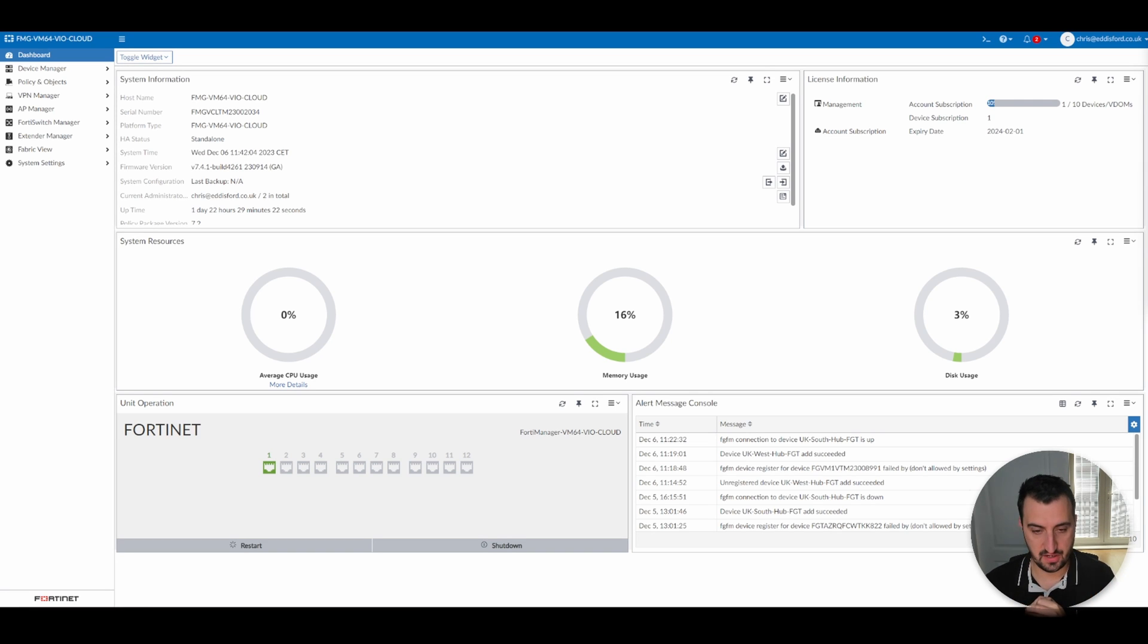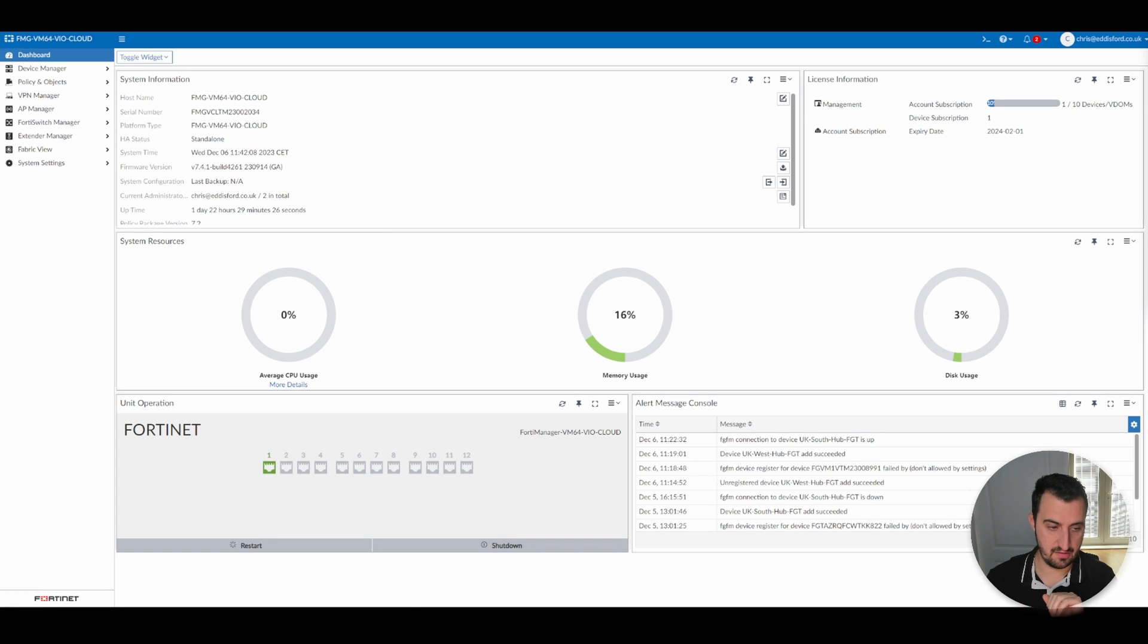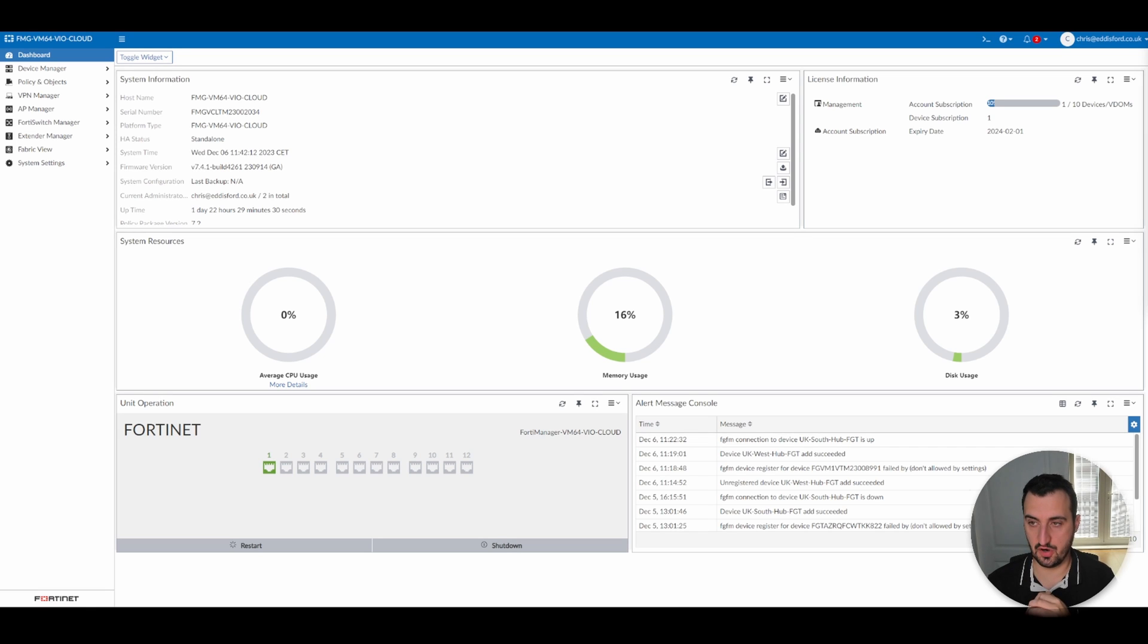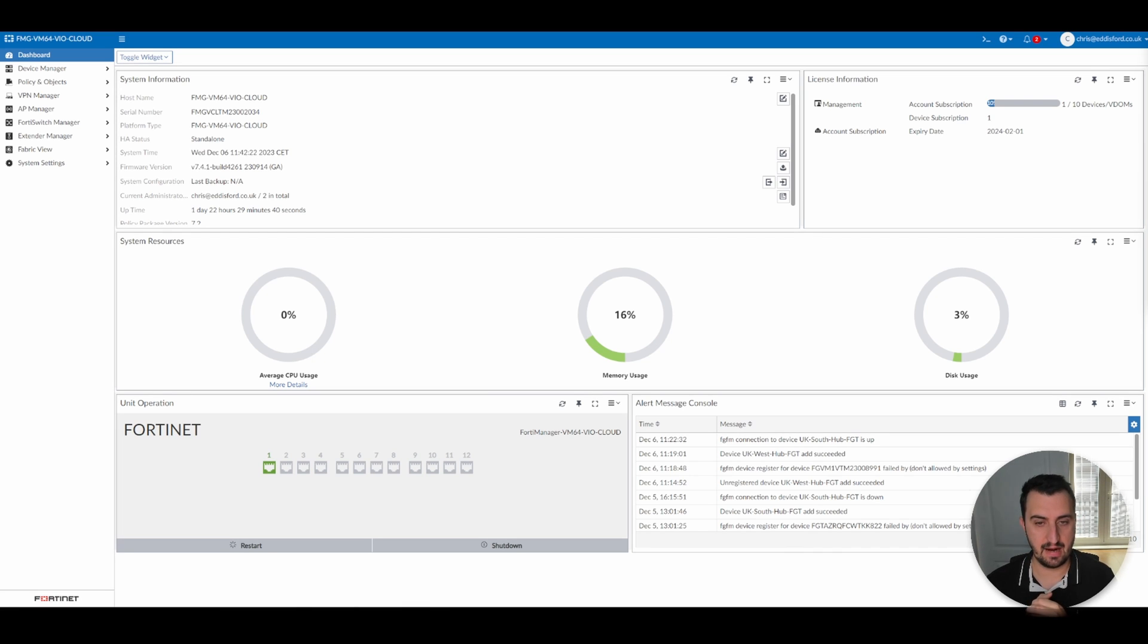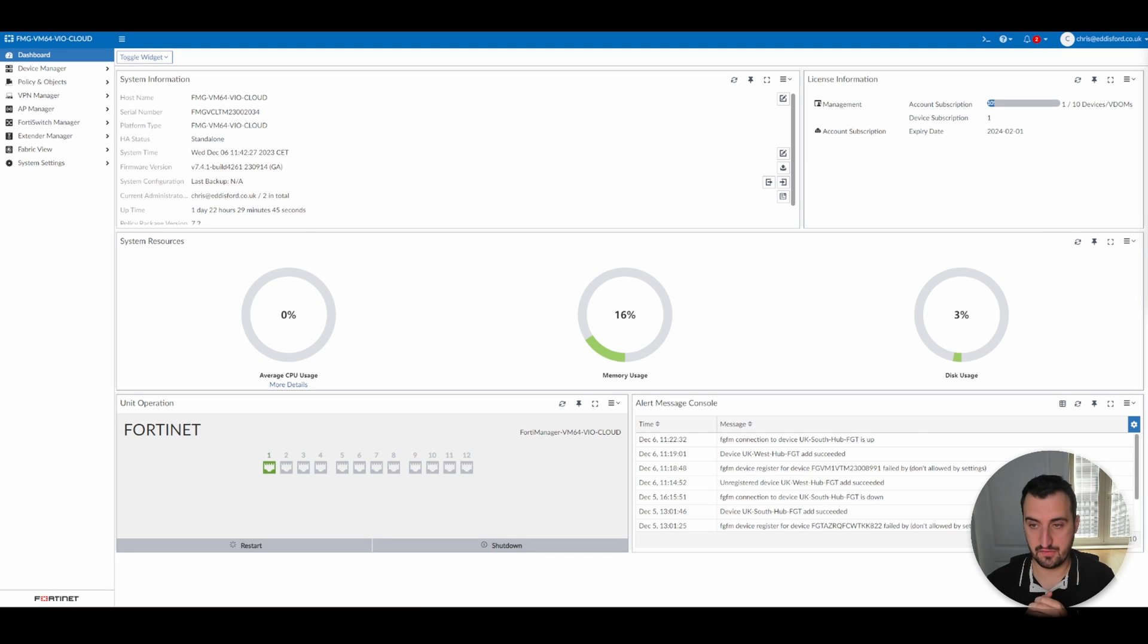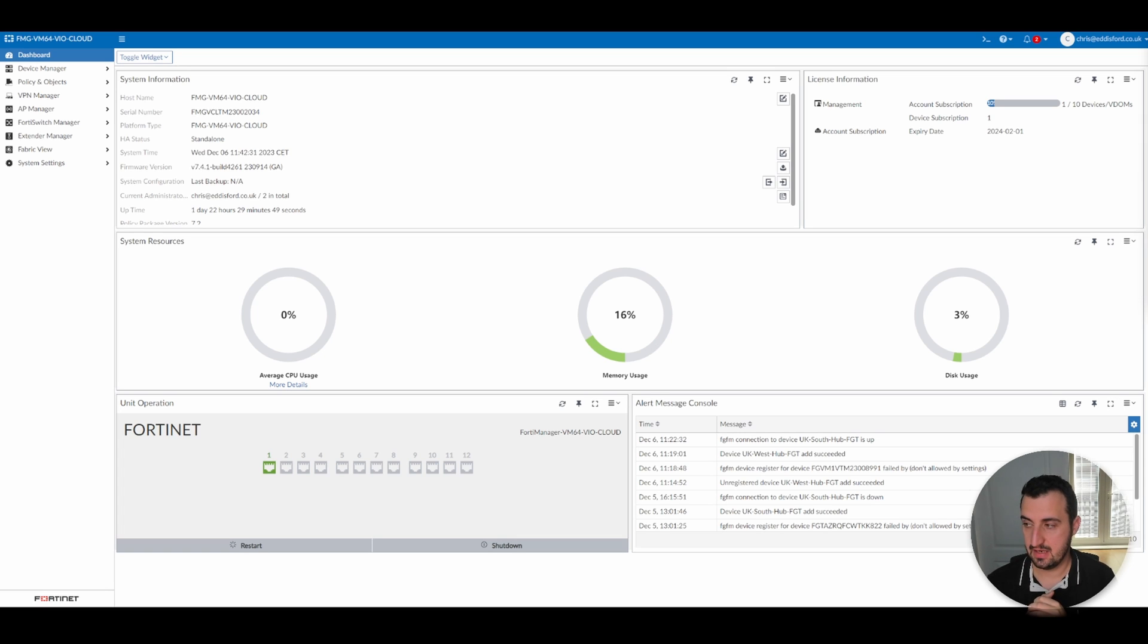The first video covered deploying FortiManager Cloud. The second video included adding the first FortiGates into FortiManager Cloud. The third video looked at policy packages, how to add them, that kind of thing. This fourth video is going to continue on with policy packages a little bit more.